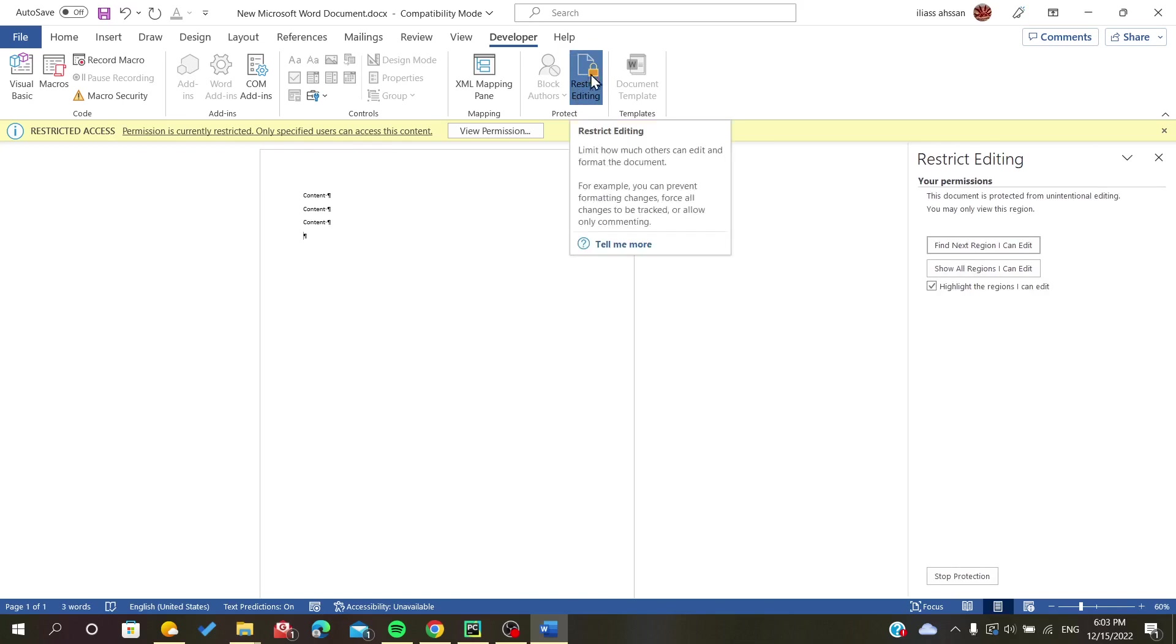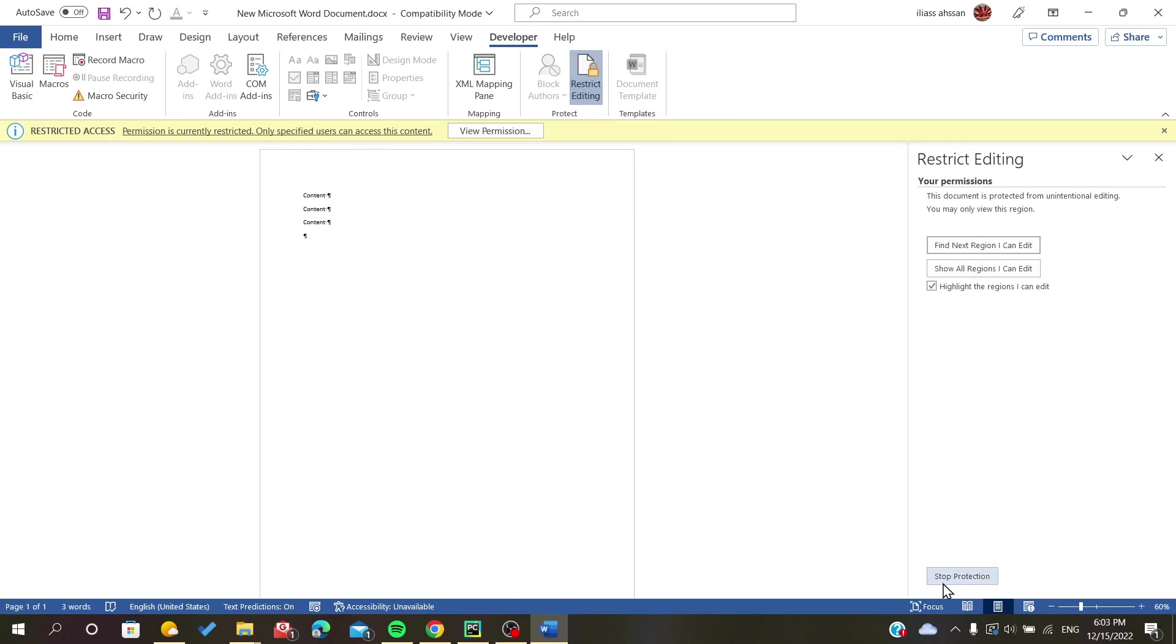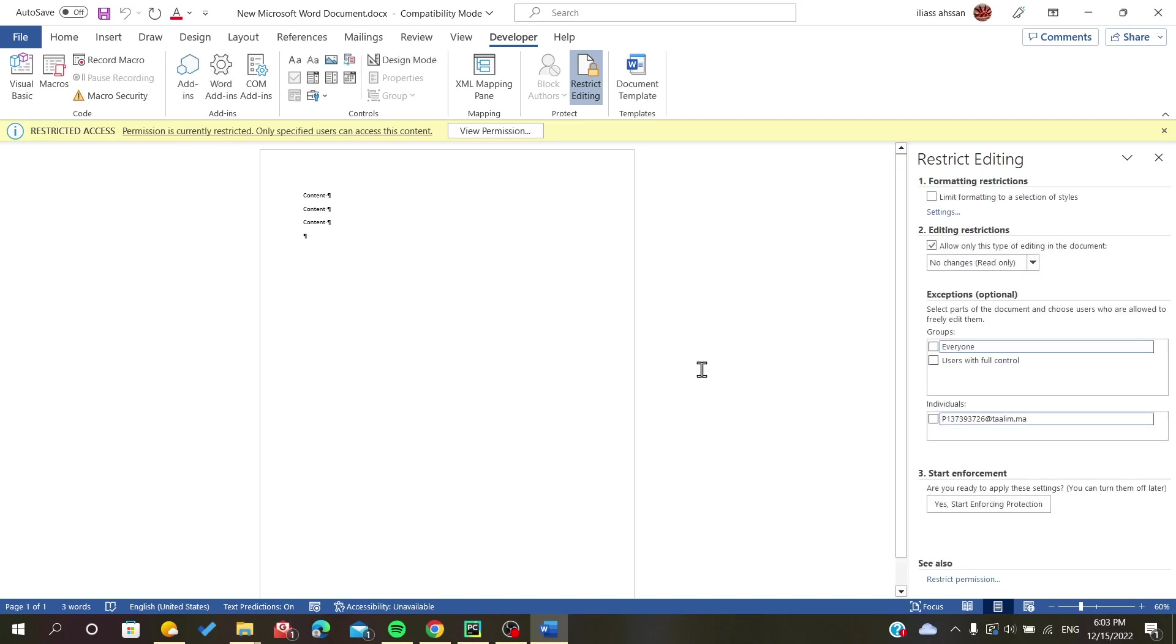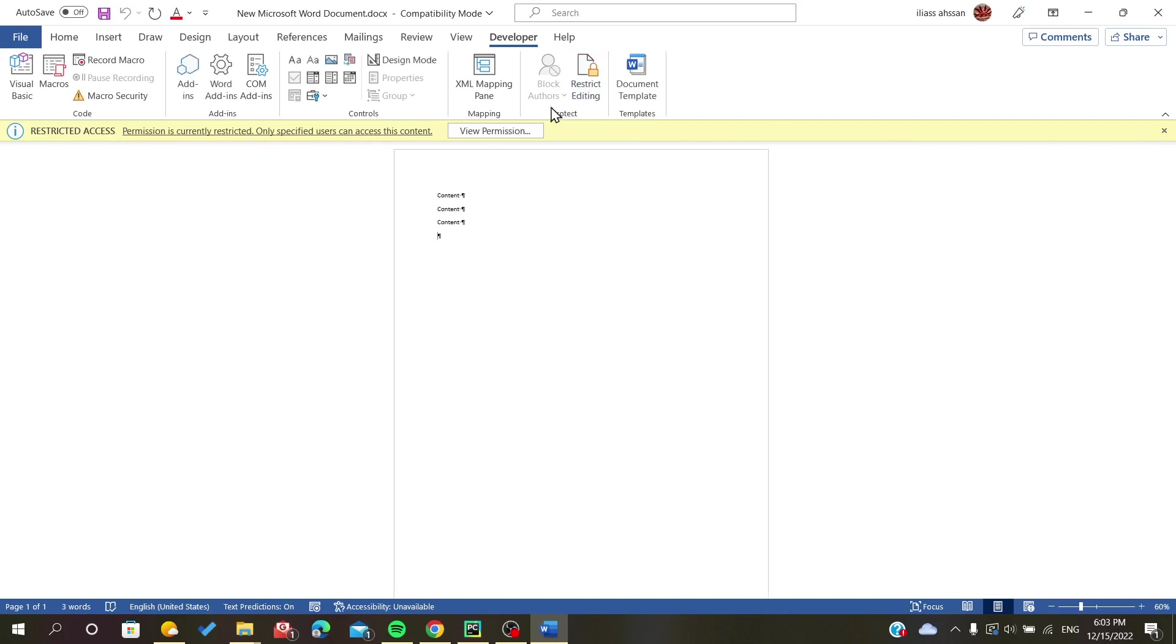And here you will find Stop Protection. As you can see now, we stopped selection, I mean restriction.